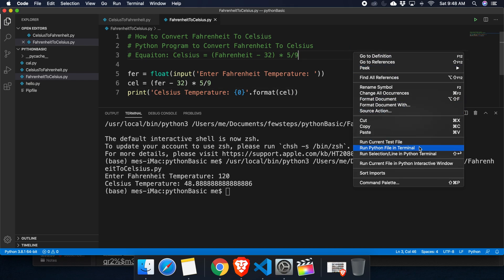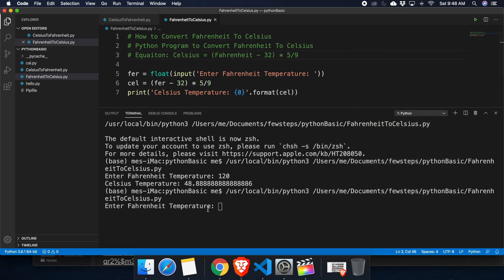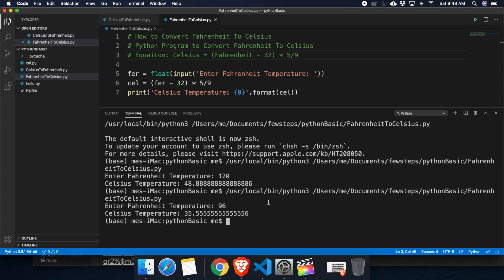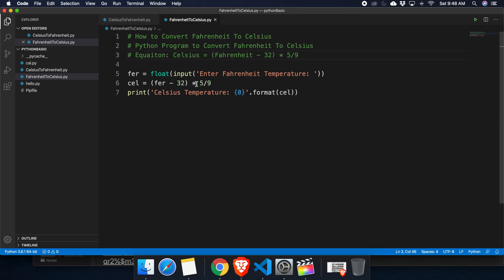In this way we can easily convert from Fahrenheit to Celsius. Let's try one more time. Right click and then run Python file in terminal. Now let's put the temperature like 96, then press enter or return key of your keyboard and it will show you the Celsius temperature is 35.55.